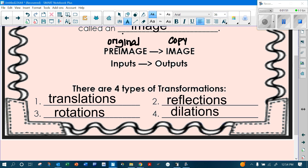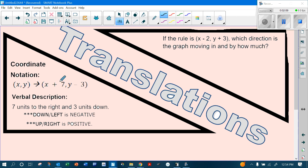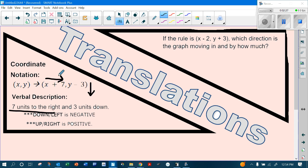In a translation, we use coordinate notation starting with x and y. For example, adding 7 to x means going 7 units to the right, and subtracting 3 from y means going down 3. Remember: down and left are negative, up and right are positive.